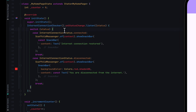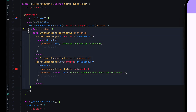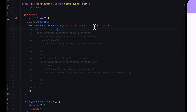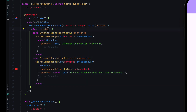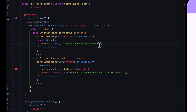The listener will always give us the latest state of our internet connection. You can use a switch statement or an if statement to check the status. The status is of type InternetConnectionStatus, which is an enum that has connected or disconnected. In the switch statement, we switch on the status, and in the case where it matches InternetConnectionStatus.connected, we know the user is connected to the internet.